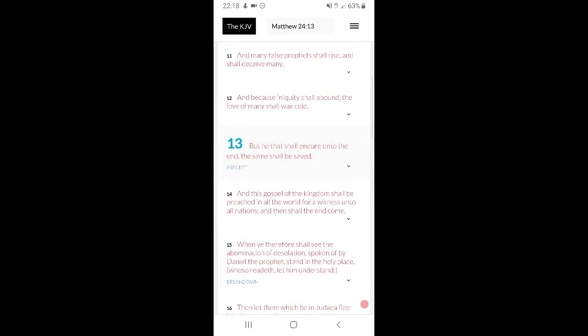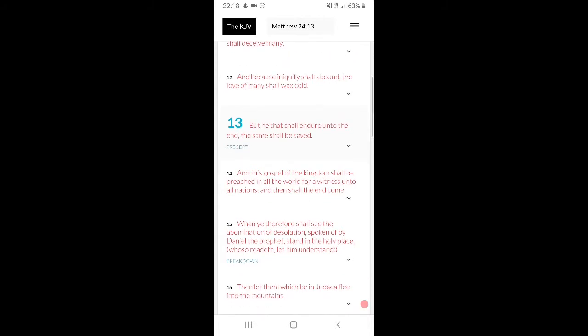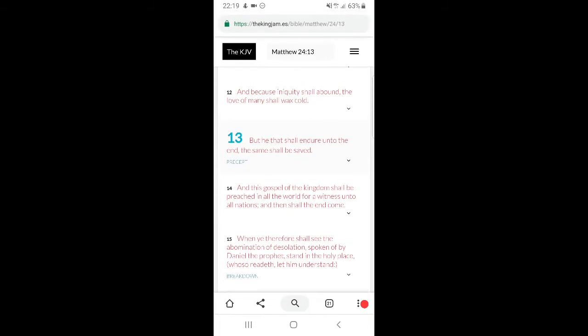So we will be cast into prisons, but Lord make a way. As it's read in 1 Thessalonians 4:17, 16-17, then we which are alive and remain shall meet the Lord in the air. So if we have to go through certain things in them prisons and we die, then hey, look, we just go and have to be raised up first, man. The dead in Yahashah shall be raised up first, which is a beautiful thing.